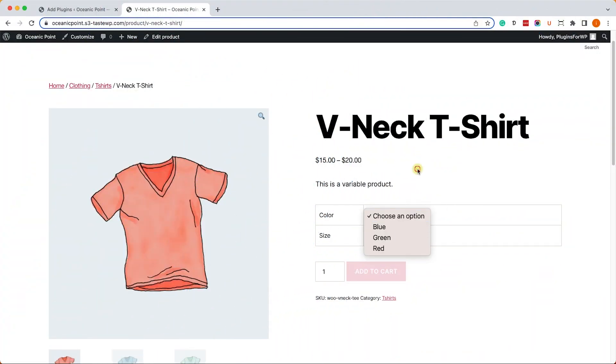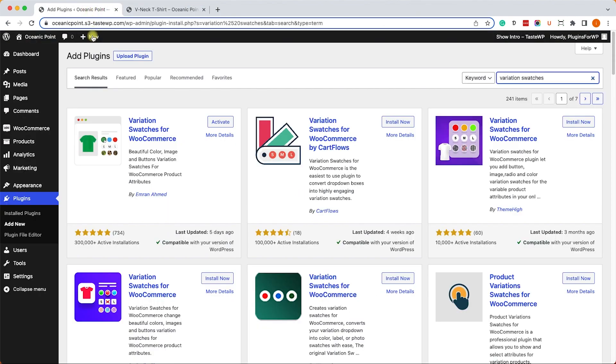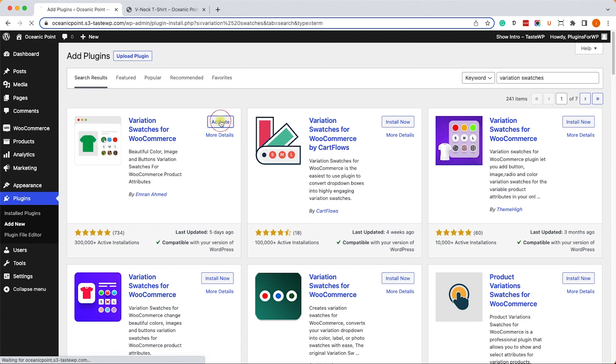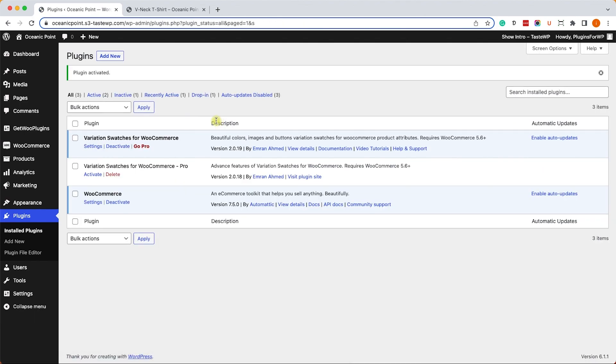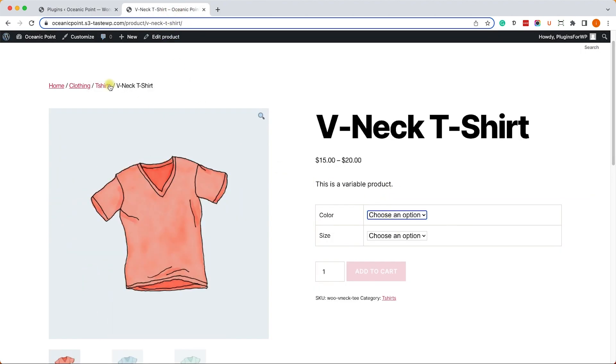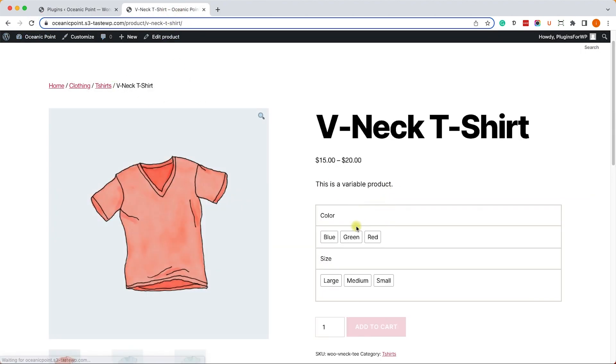The second way is by using a plugin. I reverted it to the default look. The plugin we will use is called Variation Swatches for WooCommerce. Just install and activate it on your WordPress website. Once you activate it, it will automatically convert all the drop-down lists to buttons, which will save you a lot of time.